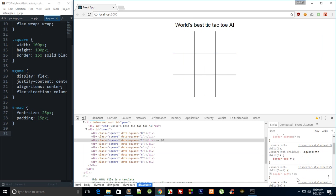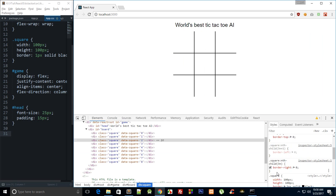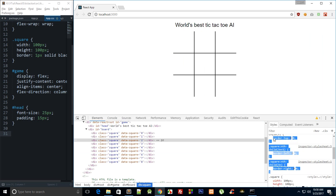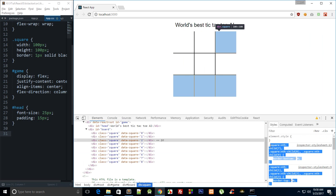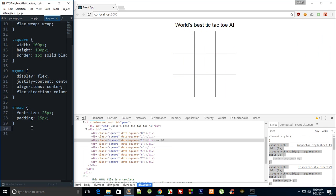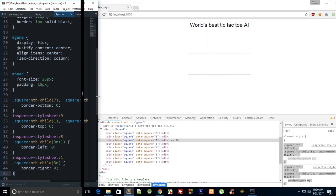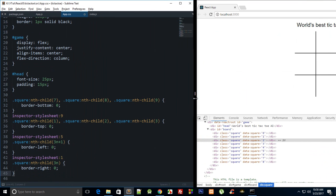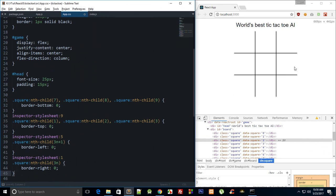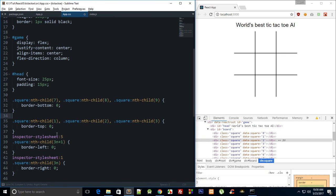There we go, now the board looks much cleaner. So if I copy this, paste it right here, and just bring the width again, yeah so that kind of looks like a tic-tac-toe board now and again we can just get rid of these.